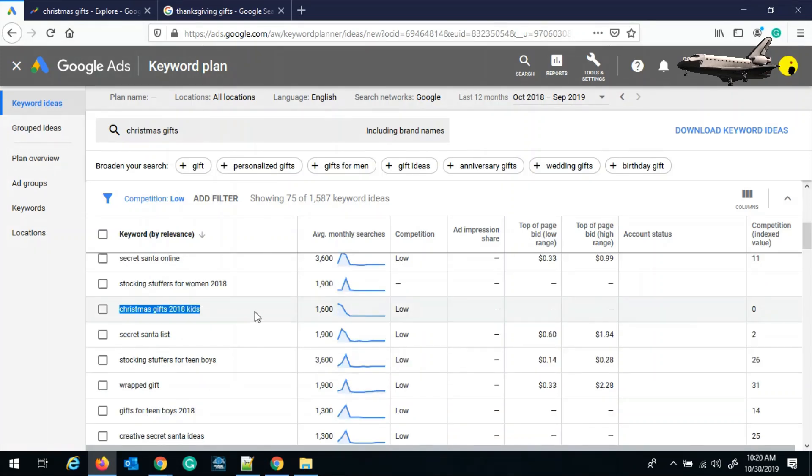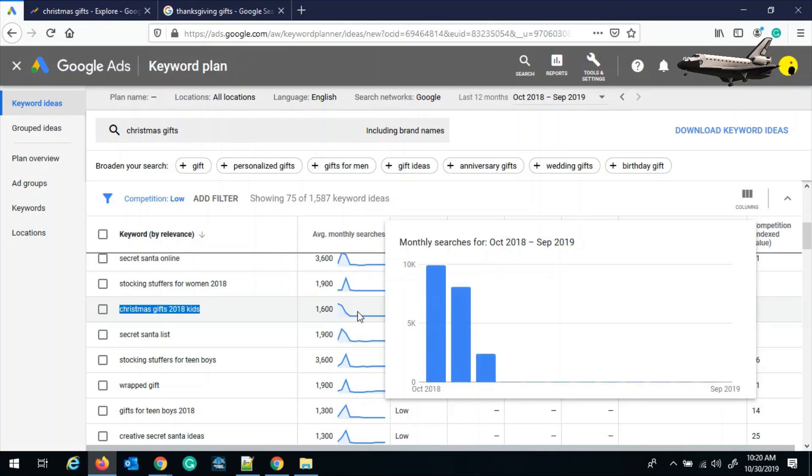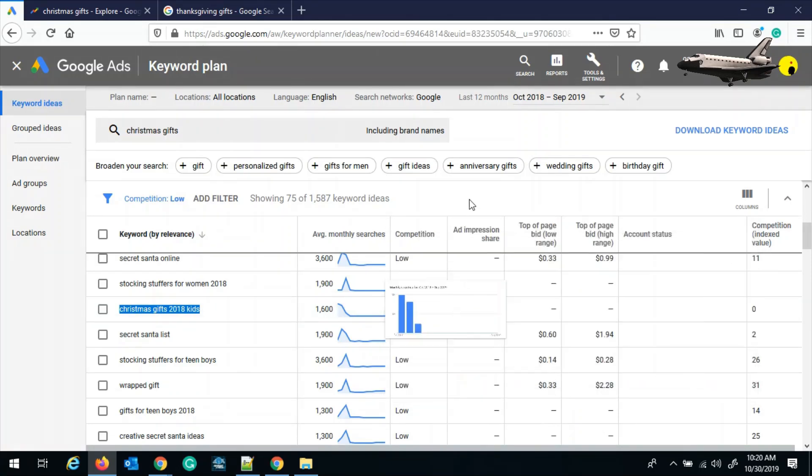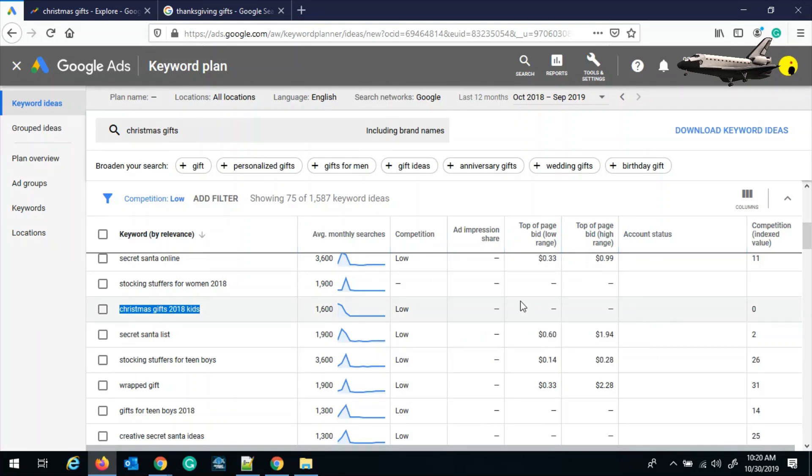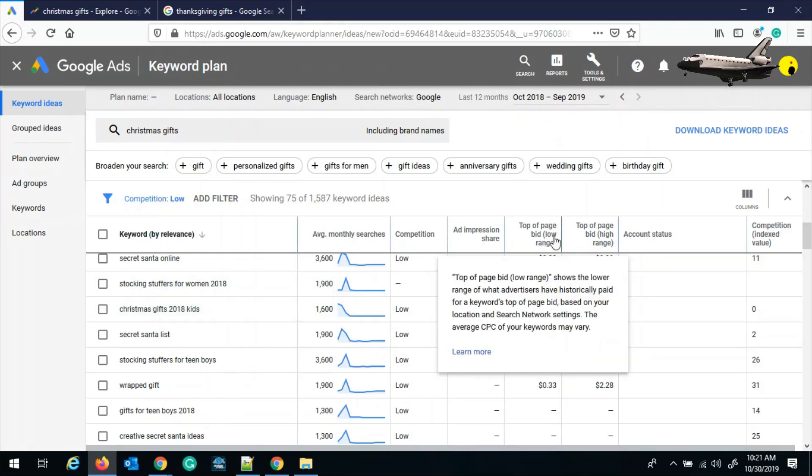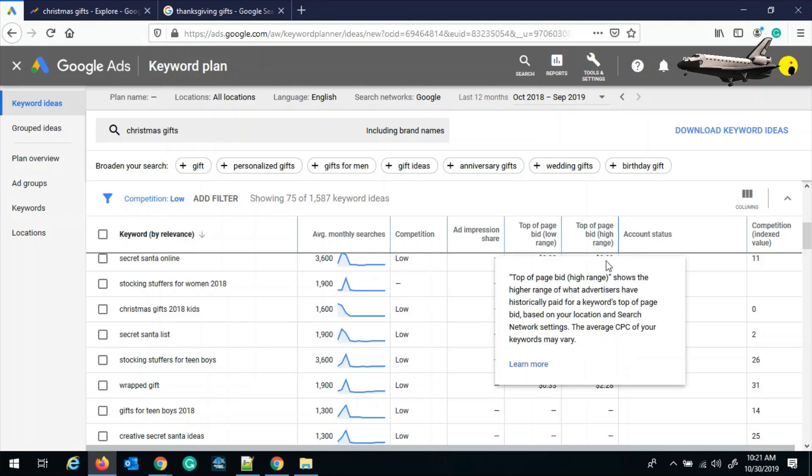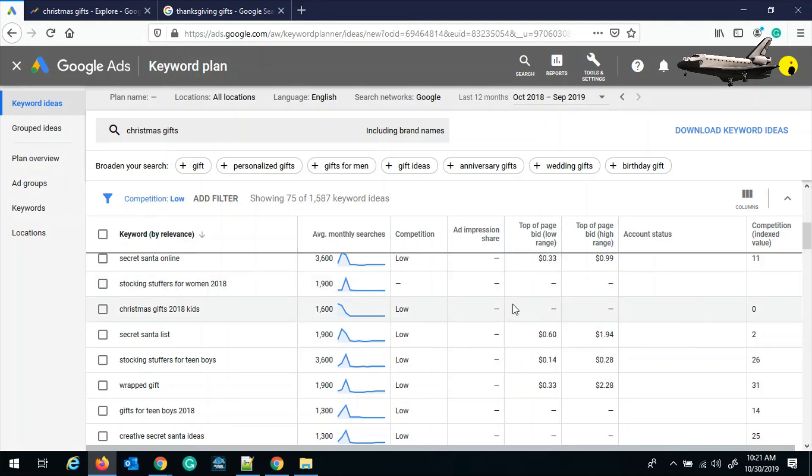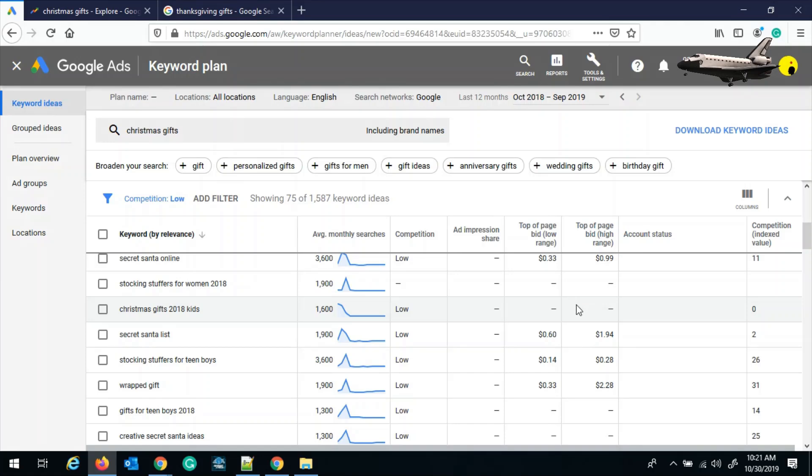Now there is a little problem over here. Although there is average monthly searches and the competition is low, there is no top of the page bid value in the low and high range. But again, this is something which is just a prediction and not 100% reliable, because I have seen many keywords where there was no top of the page bid but still there were a lot of incomes from those keywords. So do not rely on this prediction all the time and just take the approximate guess.